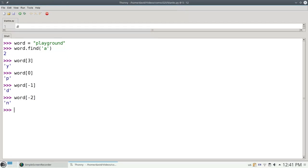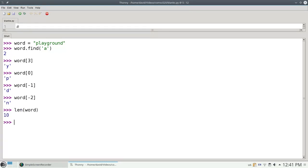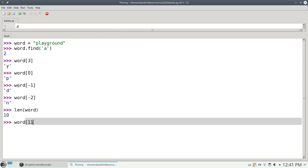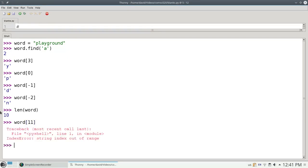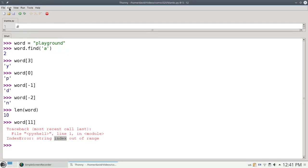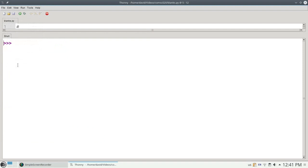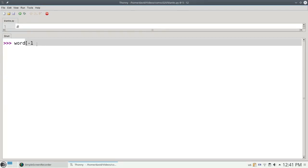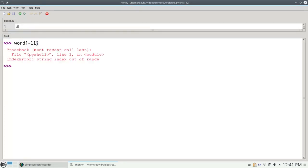What happens if I go off the edge of the universe? The length of the word is 10, so if I try to get to word 11, it'll say the string index is out of range. That index number is too big for the word. Same thing if I go off at the negative end. If I say word sub negative 11, it'll say that the word index is out of range.